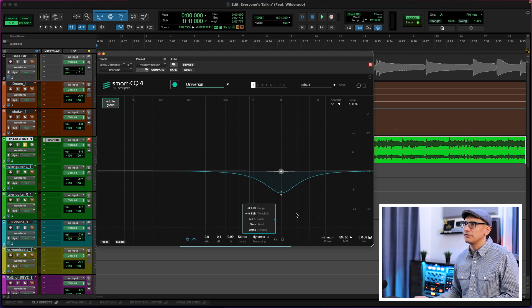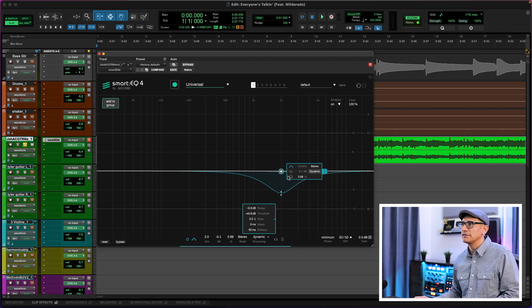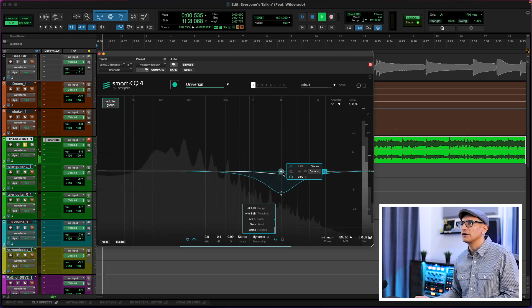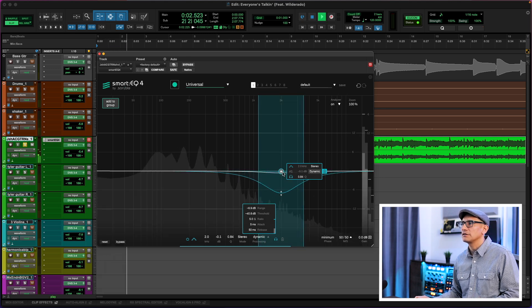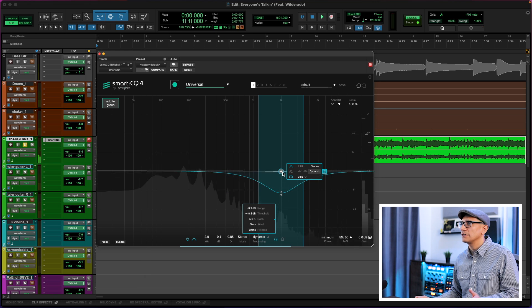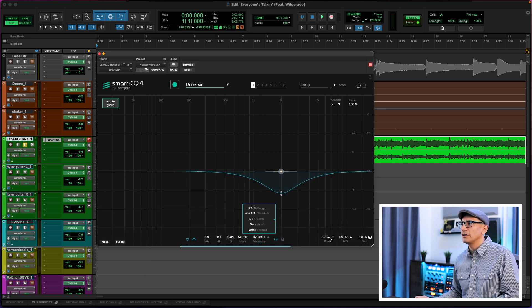The threshold controls when you want that dynamic EQ to kick in. A couple of other things to consider: you can solo the bands — if I hover like this, I can click the solo button or click it down here. Also notice you have minimum phase or linear phase — you can toggle between the two. That's the first thing I want to address: using Smart EQ 4 as a dynamic EQ for that specific band.